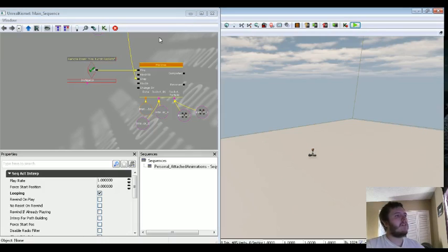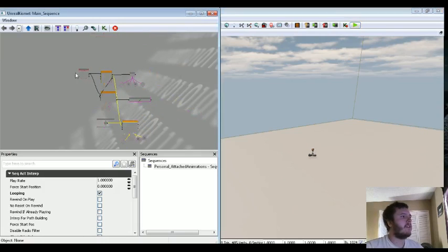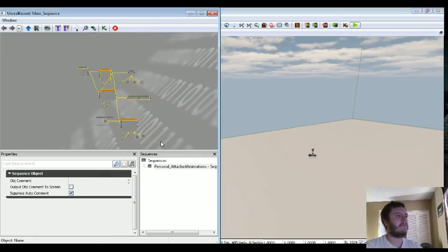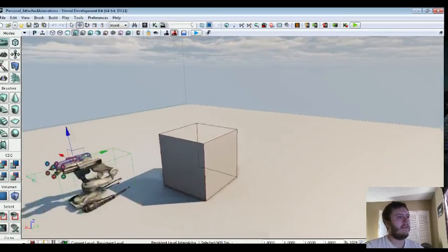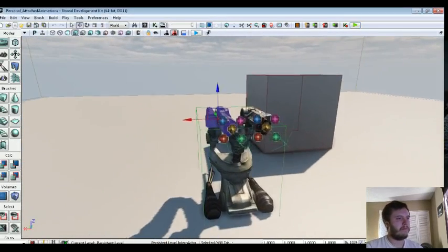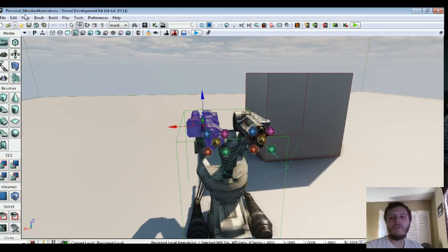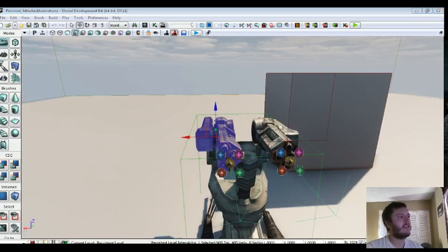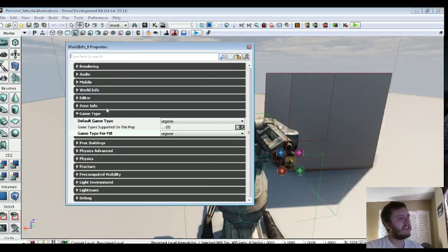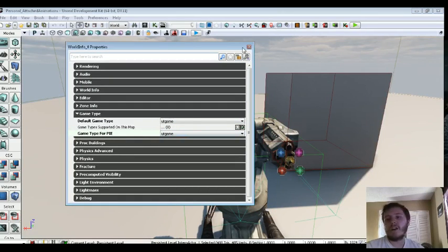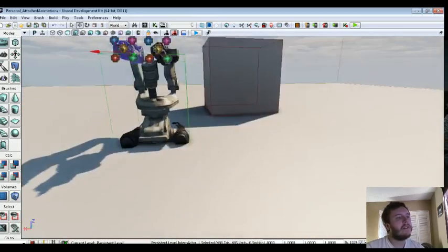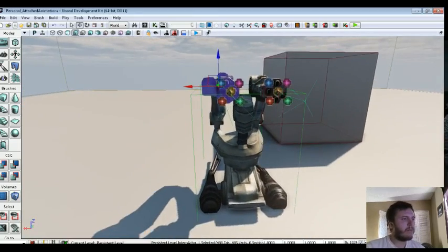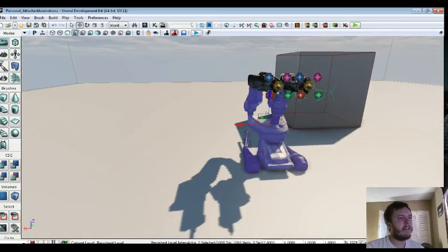So we'll start this from scratch. So what we're going to do first, basically before you start anything you should go into world properties. And just change the game type to UT game for both default game type and game type for PIE or play in editor.